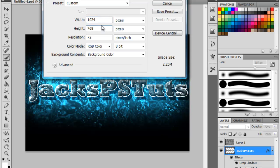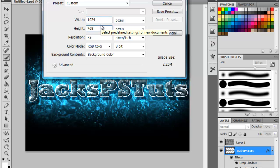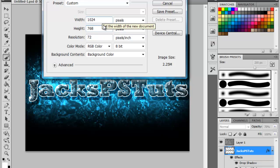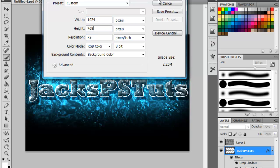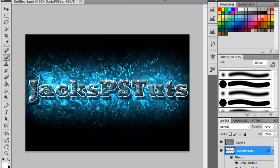If you've got a widescreen it will be a lot more than this. I've only got a 17 inch, it's quite small. So I'm just going to go ahead and click OK because mine's already set up.